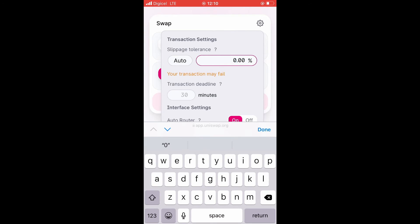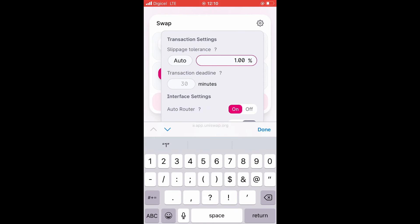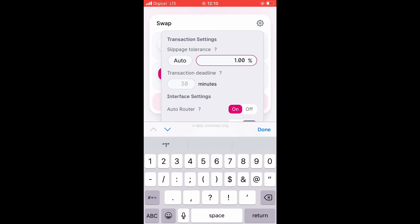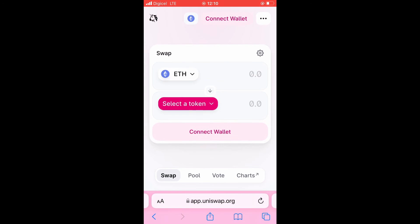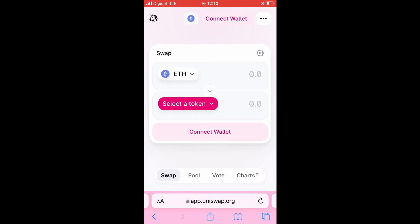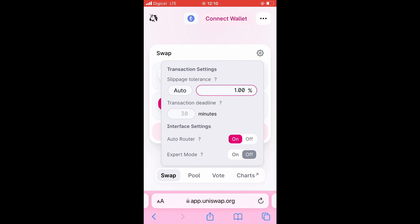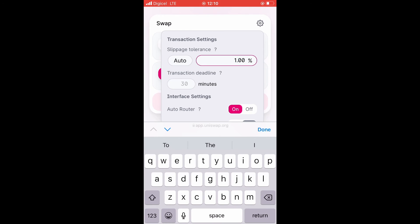I would say start off with an increase of 1%. Then you'll simply tap out of it and try again. And if the transaction doesn't go through after increasing it by 1%, you can increase it — go up to 12%, I would say.